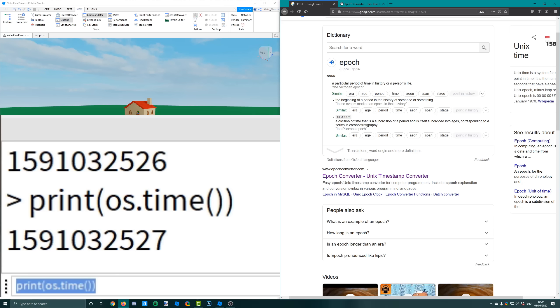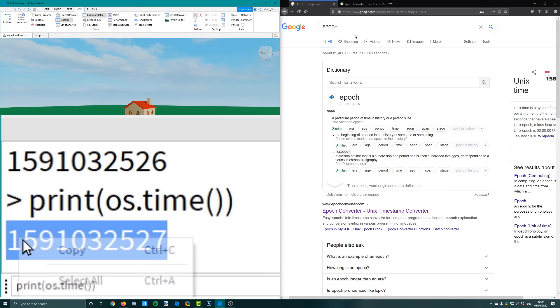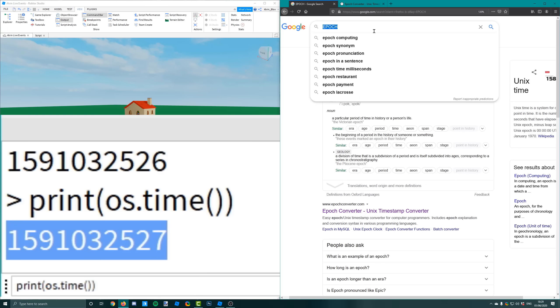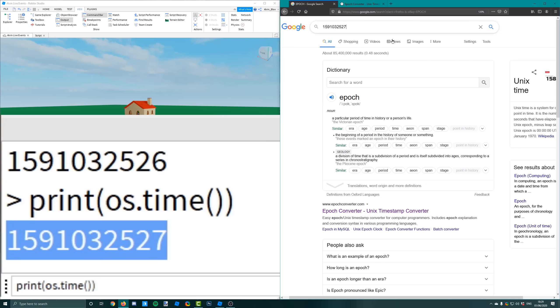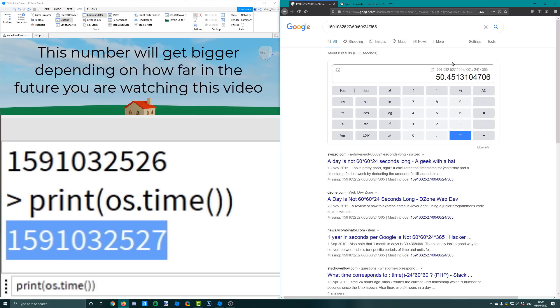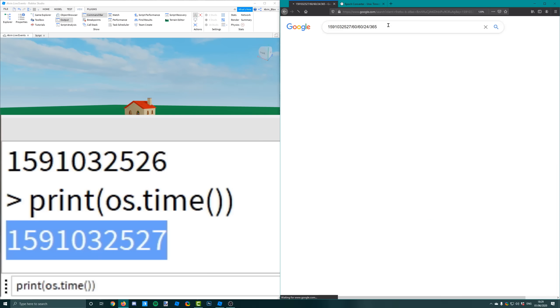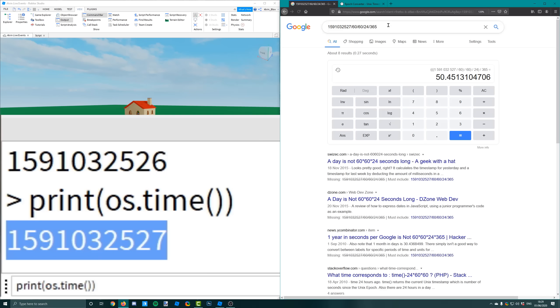If you were to put it into Google and divide it by 60 to get the number of minutes, then divide it by 60 again because you need to get the hour, then divide it by 24, then divide it by 365, you'll get 50 years. And guess what? 1970 was 50 years ago. What you need to know is that the unix time is the number of seconds that have elapsed since the 1st of January 1970.